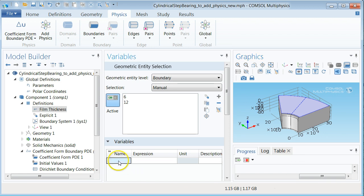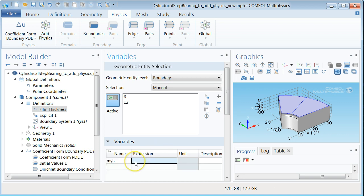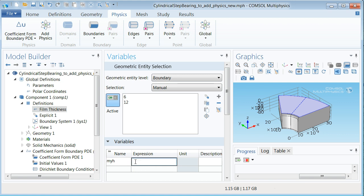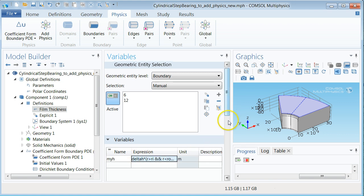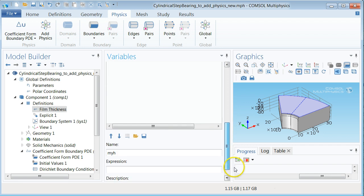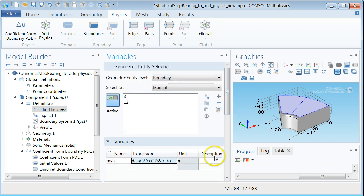Then type myH as the variable name. The reason for not using for example age is to avoid overwriting COMSOL's internal variables. Age is actually an internal variable that is related to the element size. In the expression field now write the boolean expression for the film thickness and add a description to for example rigid bearing geometry.